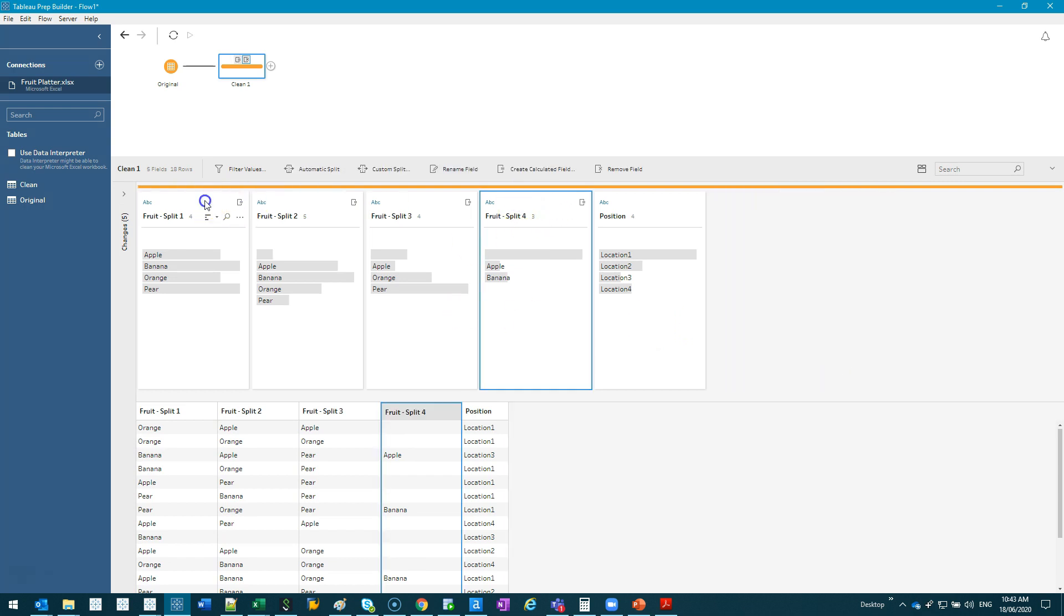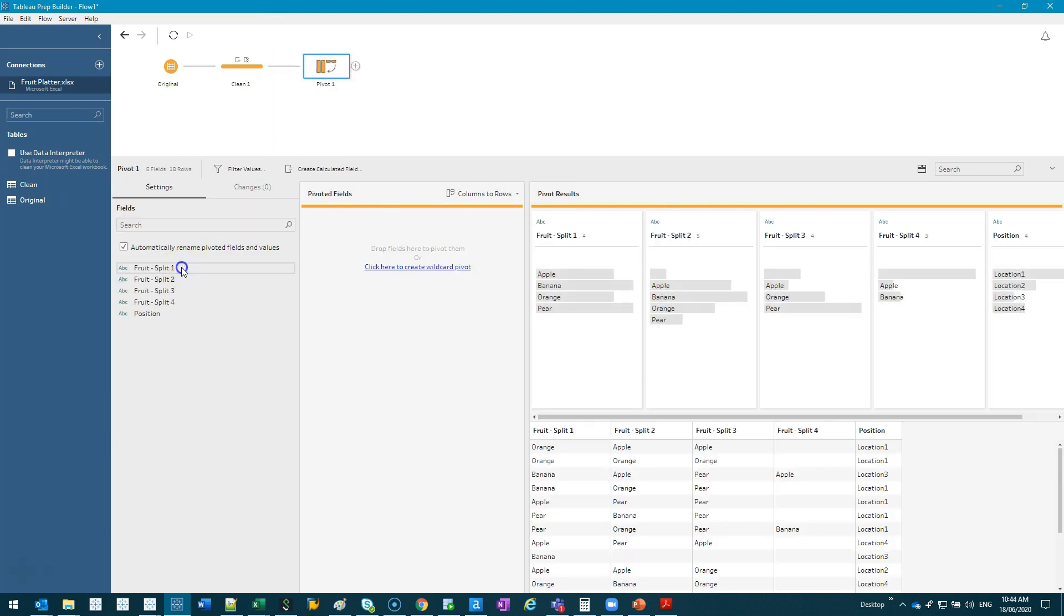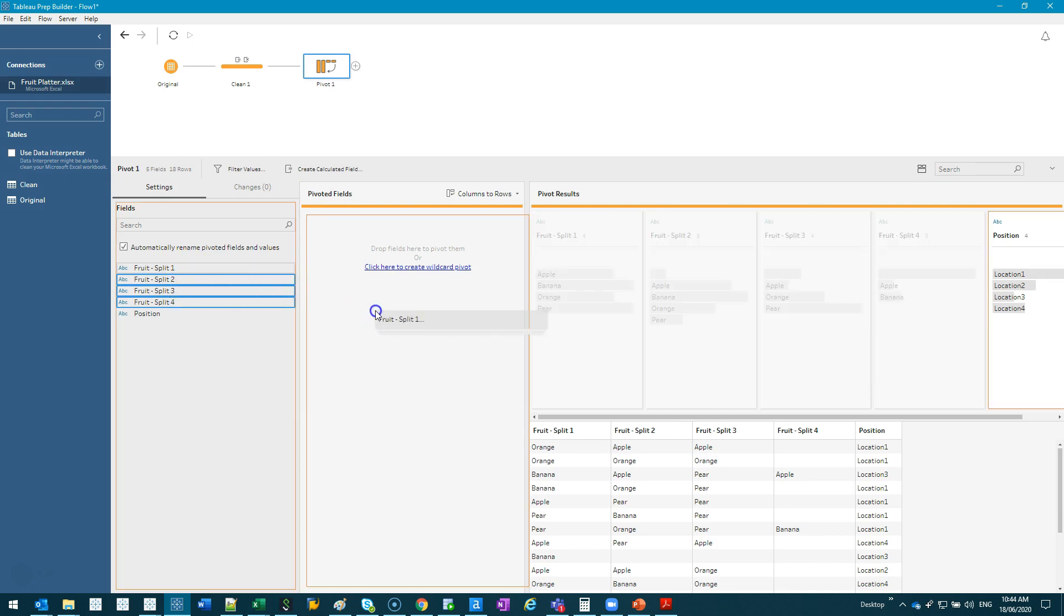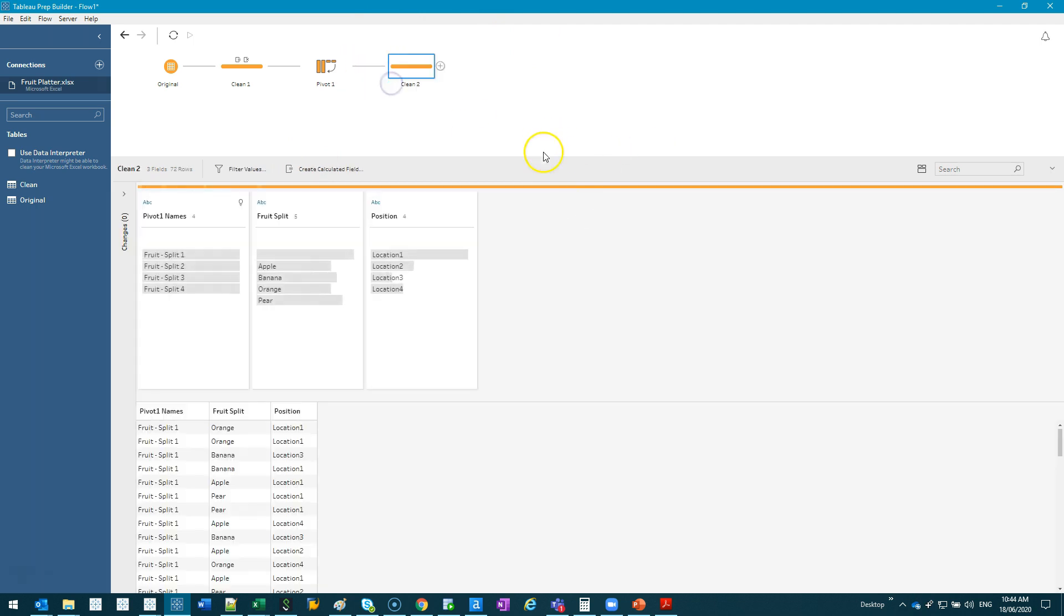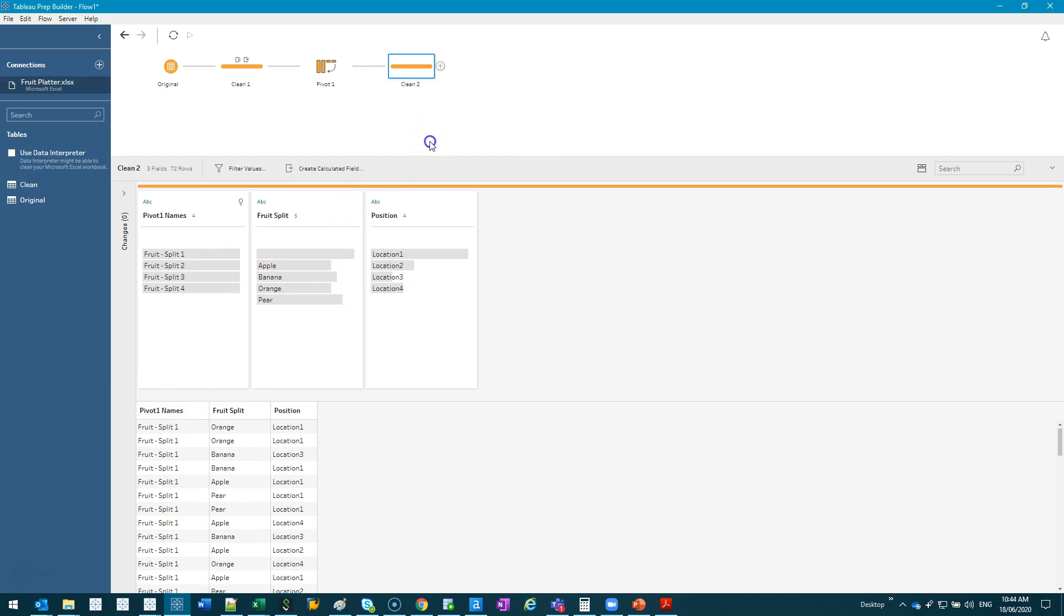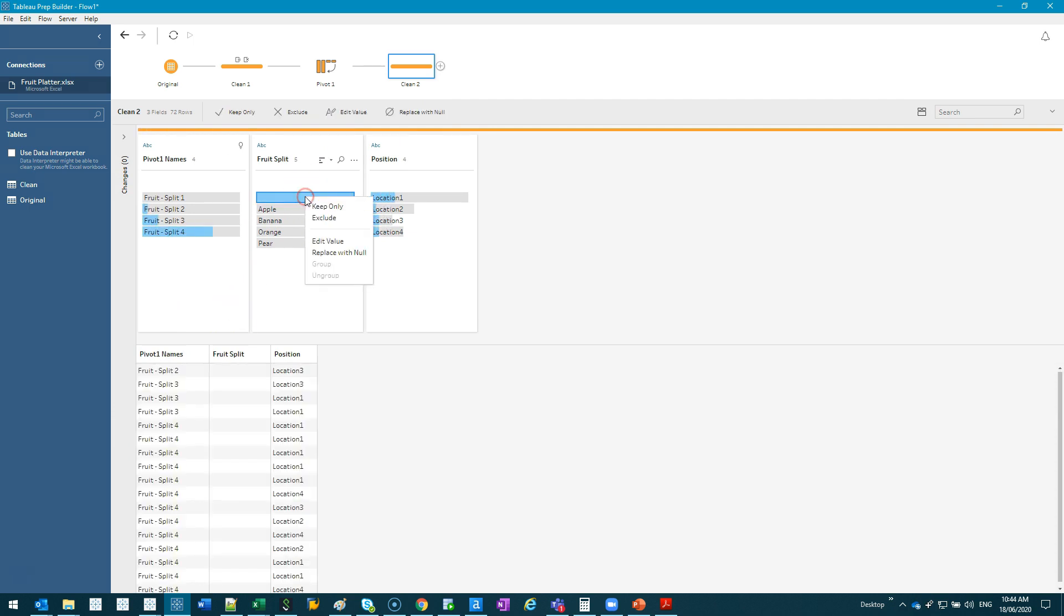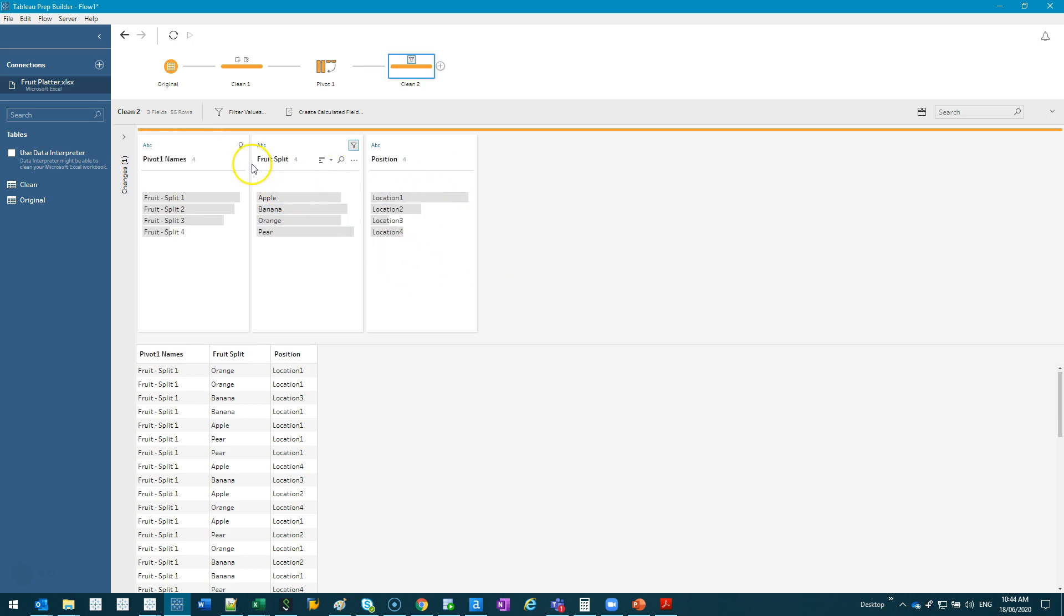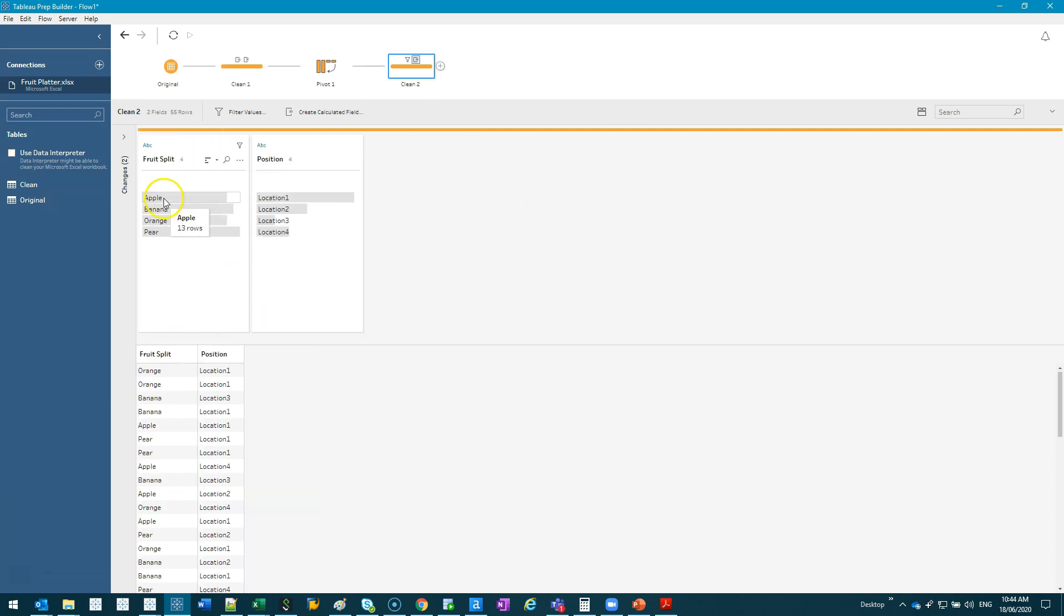And now we need to pivot these four. I'm going to go in here, in this little plus. We're going to go Add Pivot, and we're going to pivot these four. You can add them one by one if you like. Then we're going to go Add Step. There we go. So you can see now it's all vertical. It's in the table form. We're going to do a little bit more cleanup. See these nulls? We're going to get rid of those. We're going to go Exclude.